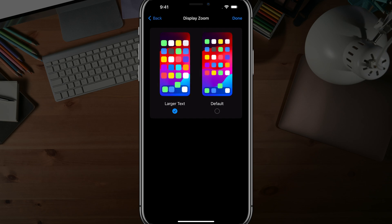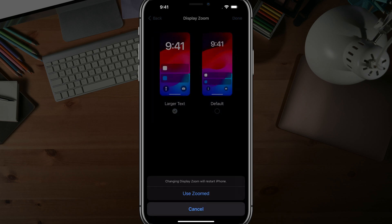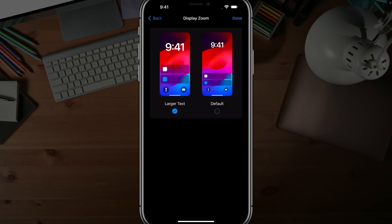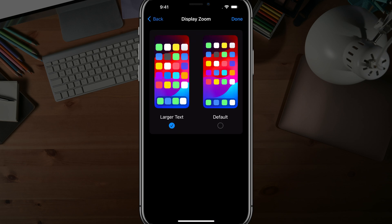So what you want to do now is tap the blue done button there, and then go to use zoomed just like so. Once you do that,